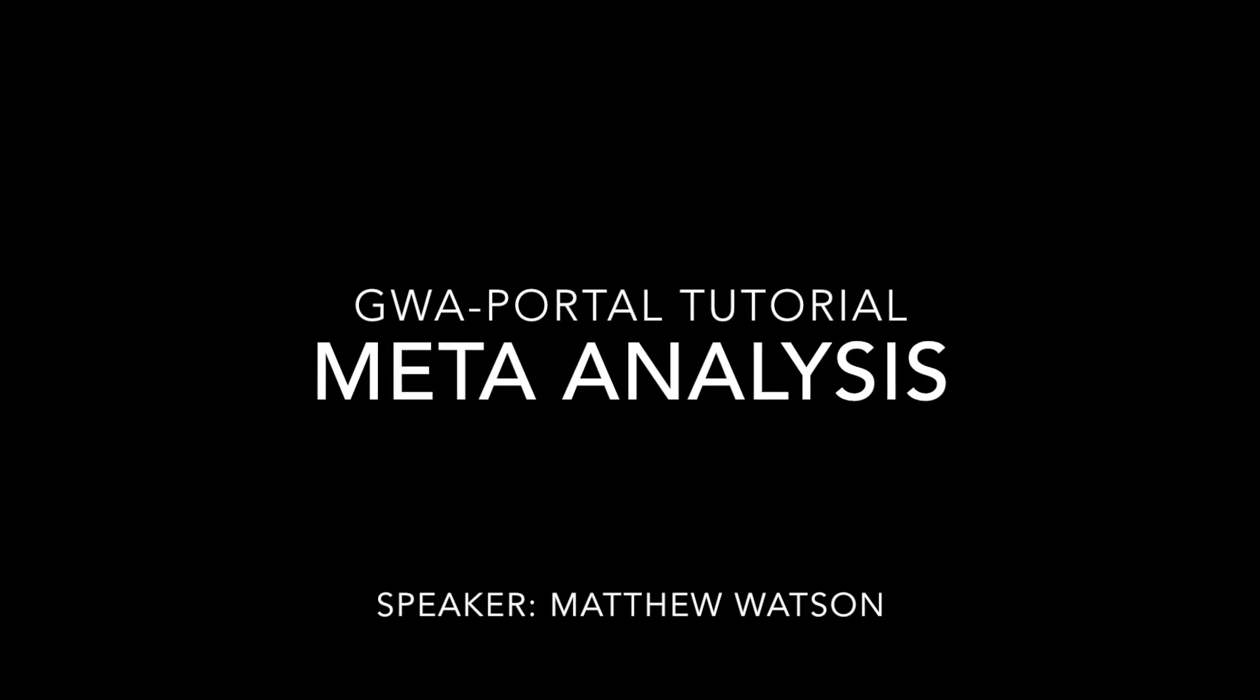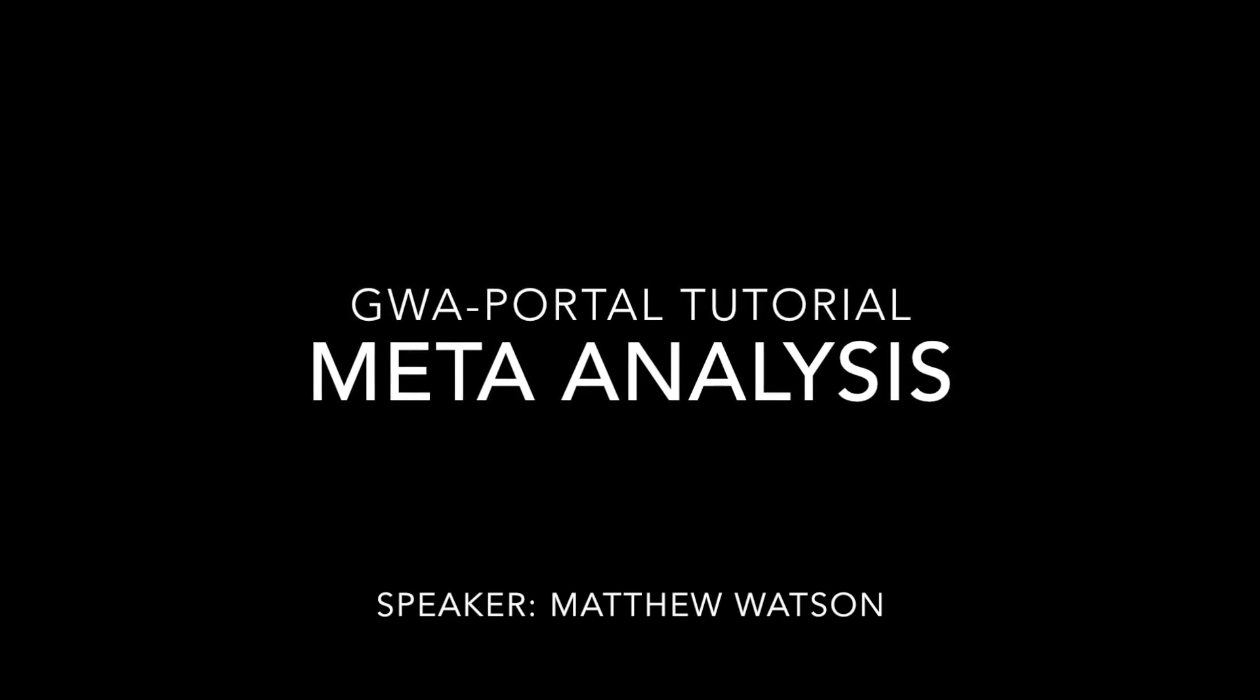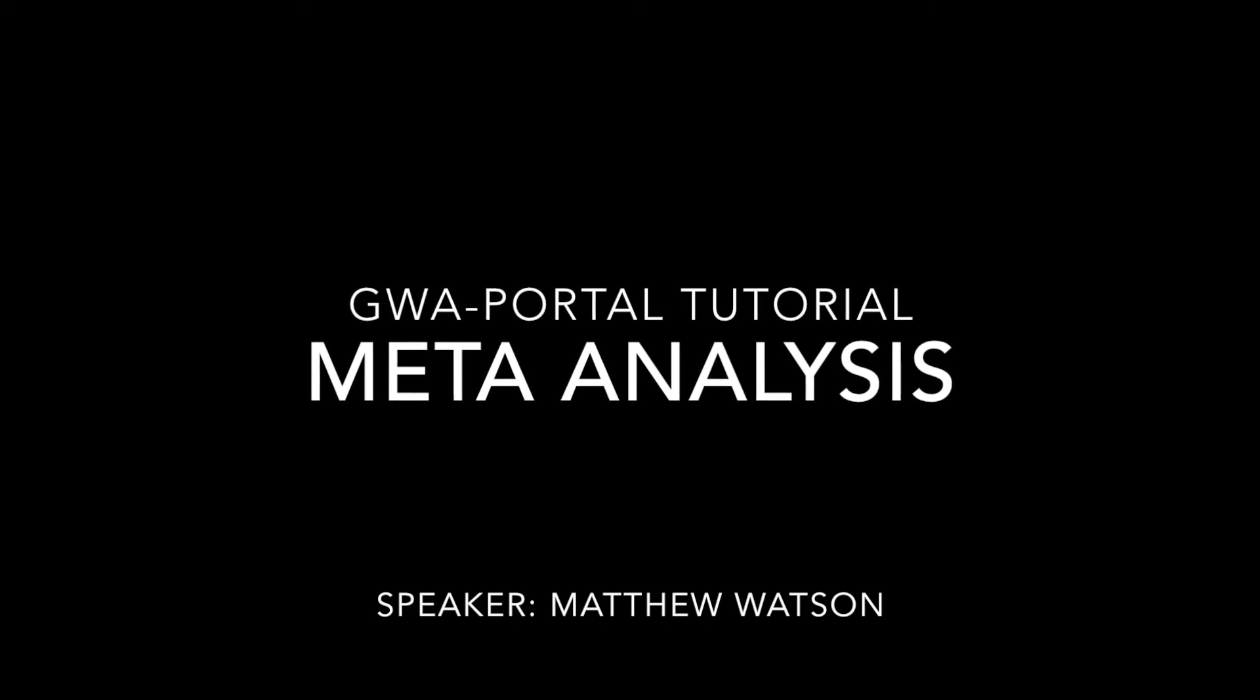Pleiotropic effects can be quite common, but difficult to study as we lack a comprehensive genotype-phenotype map. These studies are becoming possible with the GWAS portal.